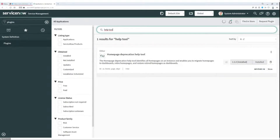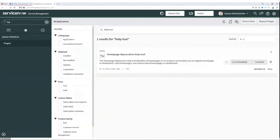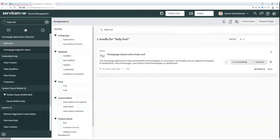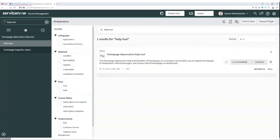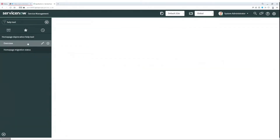Installation shouldn't take long. As you can see, I already have the plugin installed, so we can go directly to the tool. Type "help tool" in the navigator and click on the overview module.